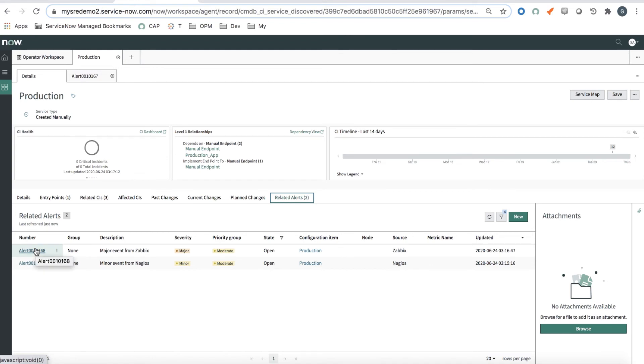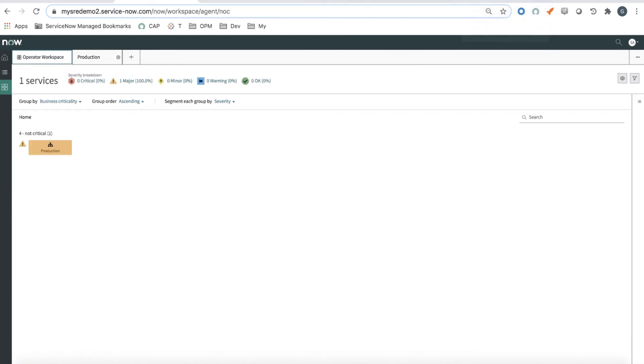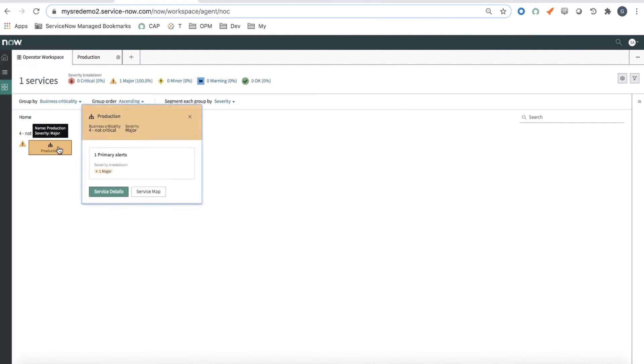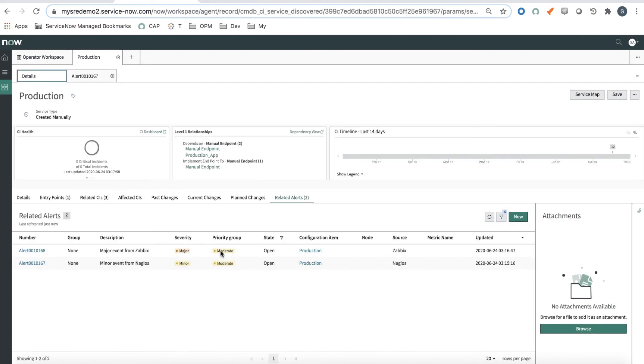Now, let's wait a little bit and see what happens. Okay, so back into Operator Workspace. I still have my service with a major alert, but now all of a sudden, I only have one primary alert of major severity. What happened? Well, let's look at it.